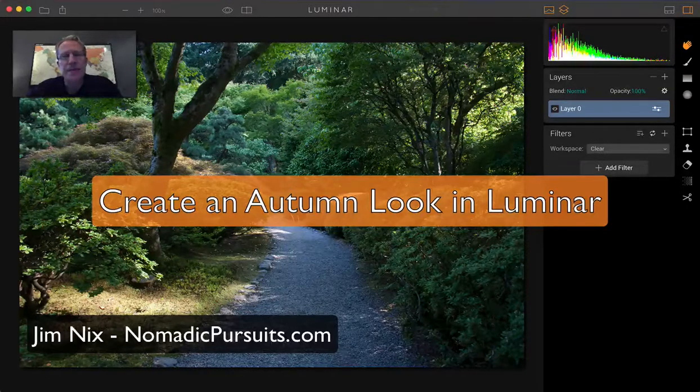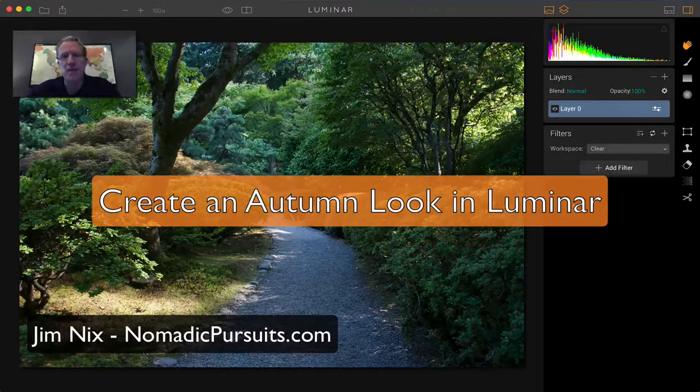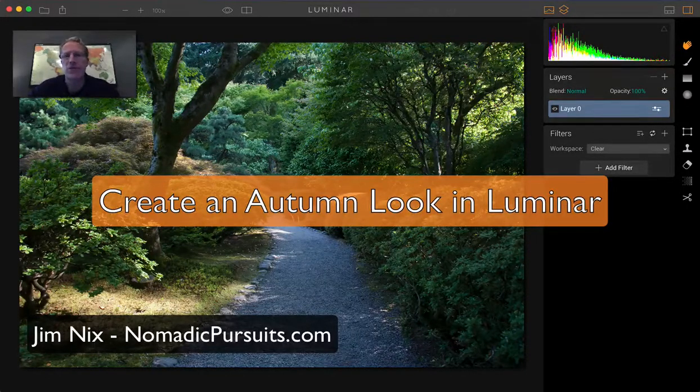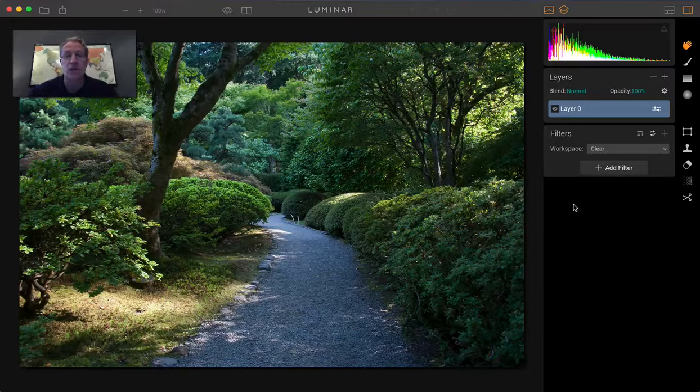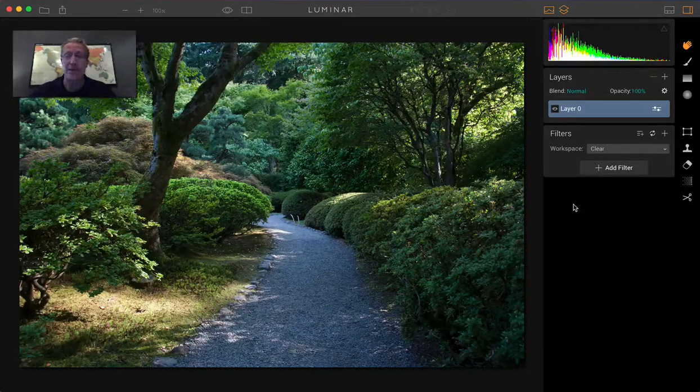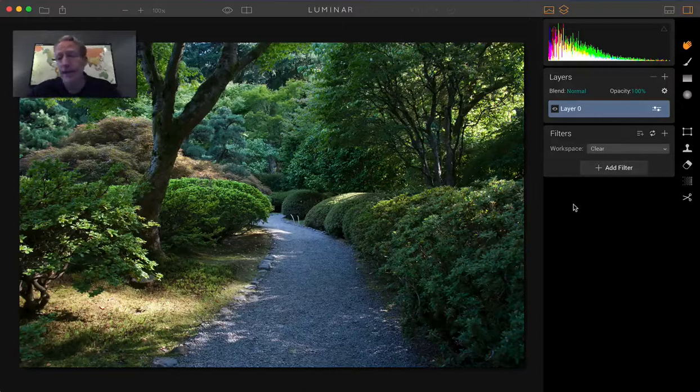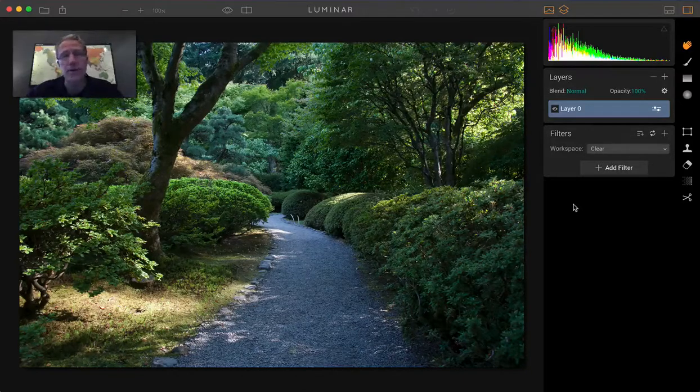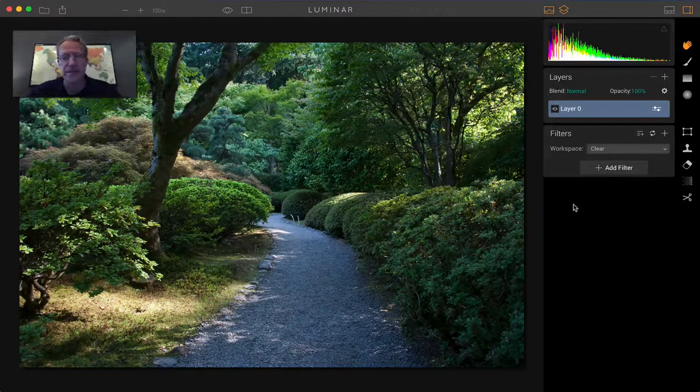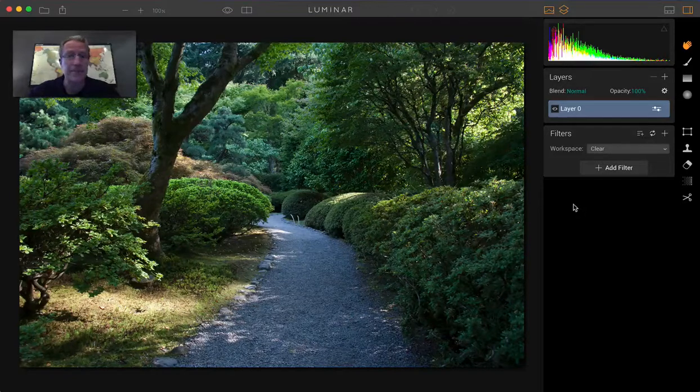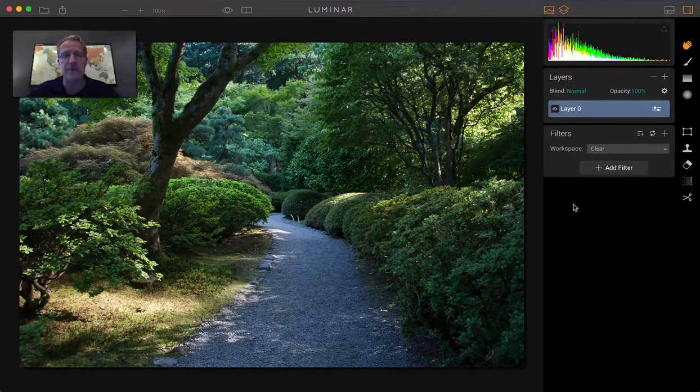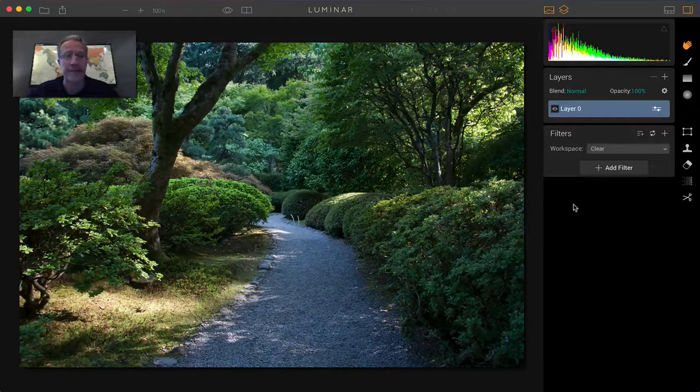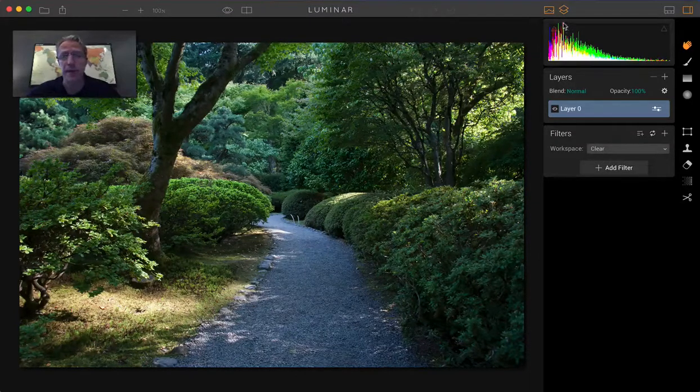Hey guys, Jim Nix from nomadicpursuits.com, and in this quick video I'm going to show you how to take a photo that's green like this one and turn it into something that looks like it was taken in the fall. I'm using Luminar, which is the new app from MacFun and it's crazy awesome. I did a similar tip in Aurora HDR 2017 from MacFun a few weeks back. This is really the exact same thing, just doing it in Luminar.